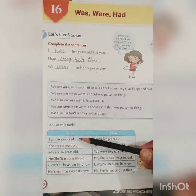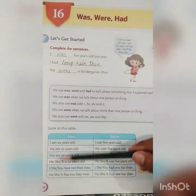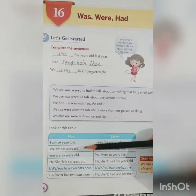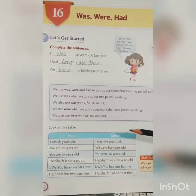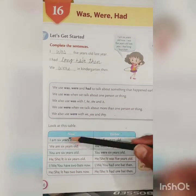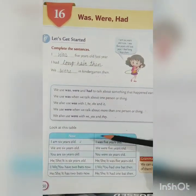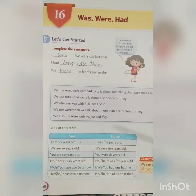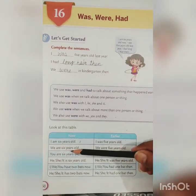Now let's understand it with this table. In the first part of the table, we are talking about the noun — meaning the person — and earlier, meaning the past. I am 6 years old now, but I was 5 years old last year. We are 6 years old now, and we were 5 years old last year.